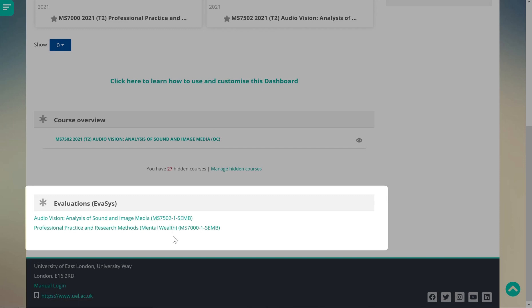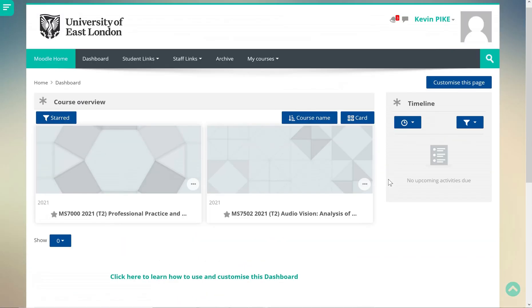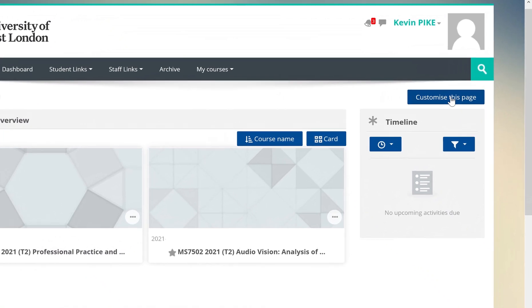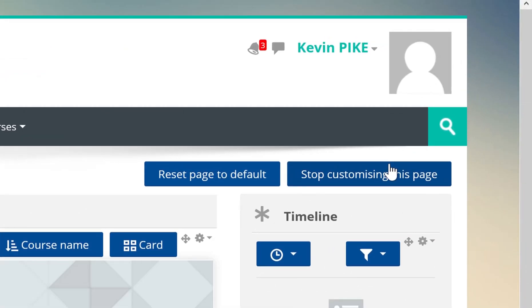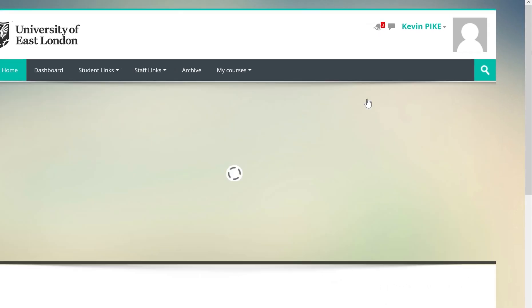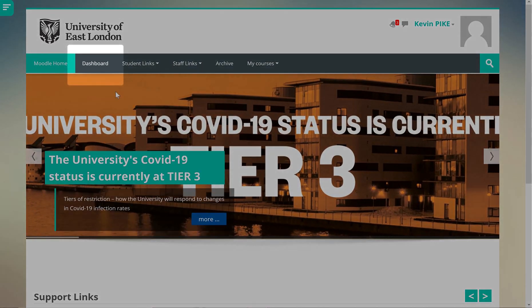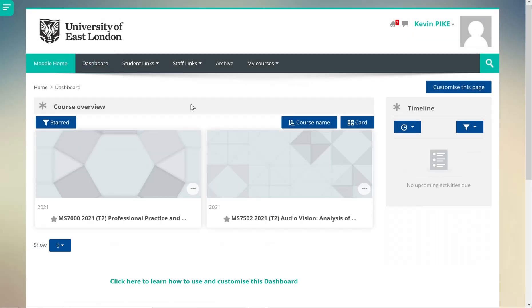If the evaluation block isn't showing on your Moodle dashboard, you can reset the dashboard by clicking on 'Customize this page' and then 'Reset page to default'. Go back to the dashboard and scroll down and you should be able to locate your module evaluation links.